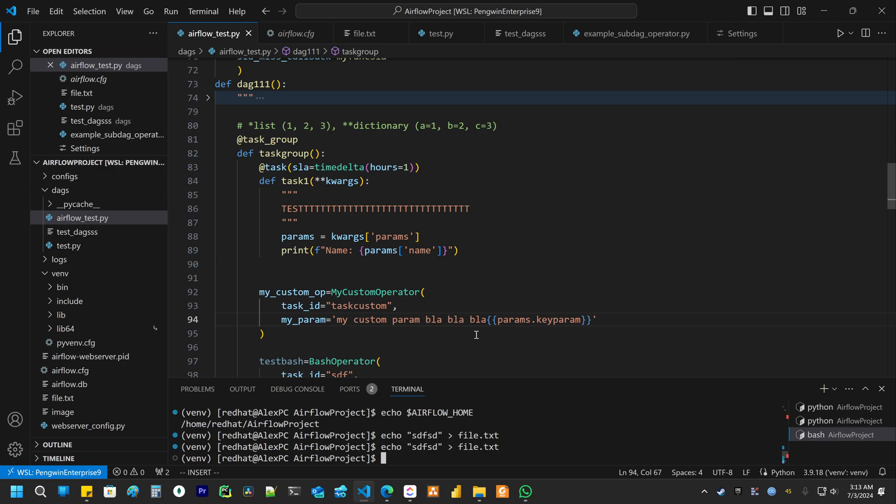You also can trigger your pipeline with CLI and set the parameters. Like for example, using the Airflow DAGs trigger and then you use a JSON.